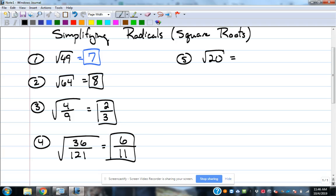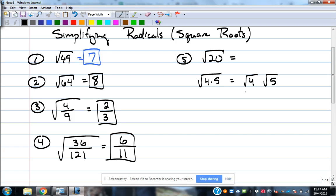What two numbers would you use for 20? 4 and 5. Why use 4 and not 10? Because 4 has a square root. So this is actually 4 times 5. The square root of 4 is 2, and then the square root of 5 we don't know exactly, but we know the square root of 4 is 2. So it ends up being 2 radical 5.